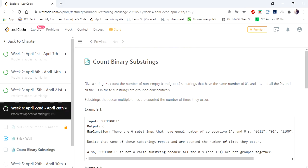Hello everyone, welcome to Coders Camp. Today we are at the 23rd April LeetCode challenge and the problem we are going to cover is Count Binary Substrings.